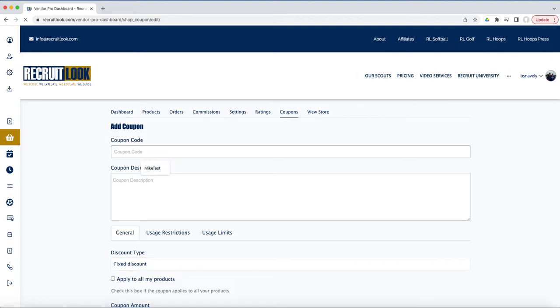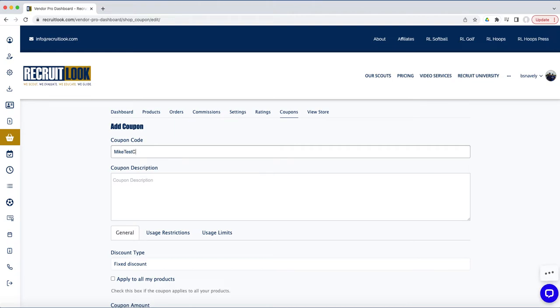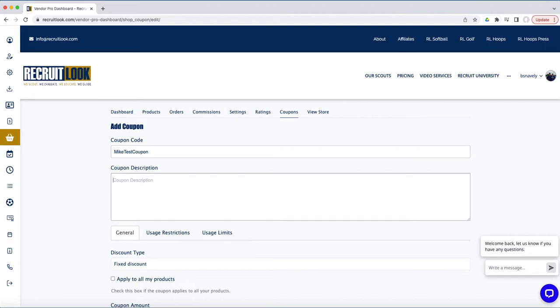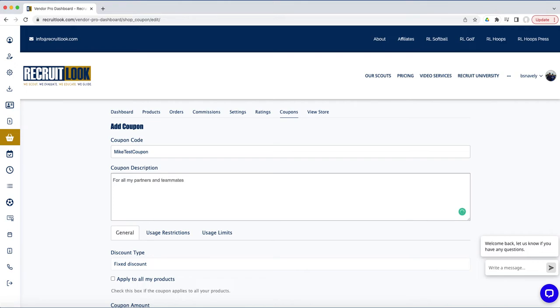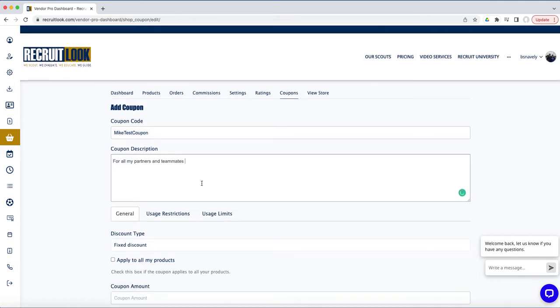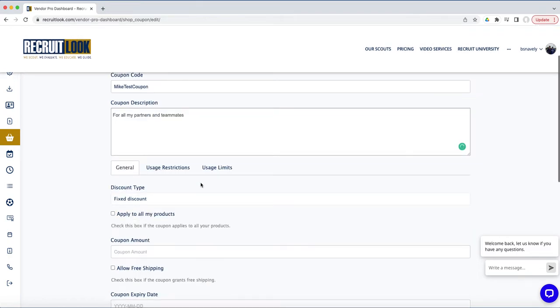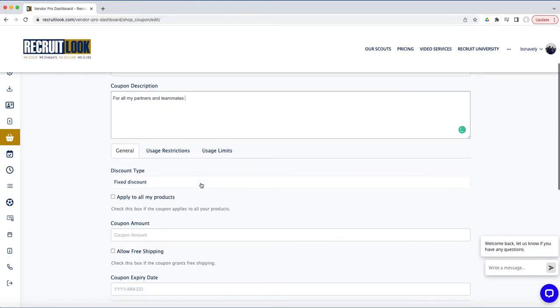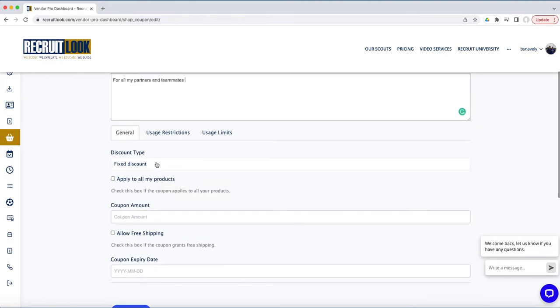We will create a coupon code here. This will be what we send out, and then these are just the different things you can do.